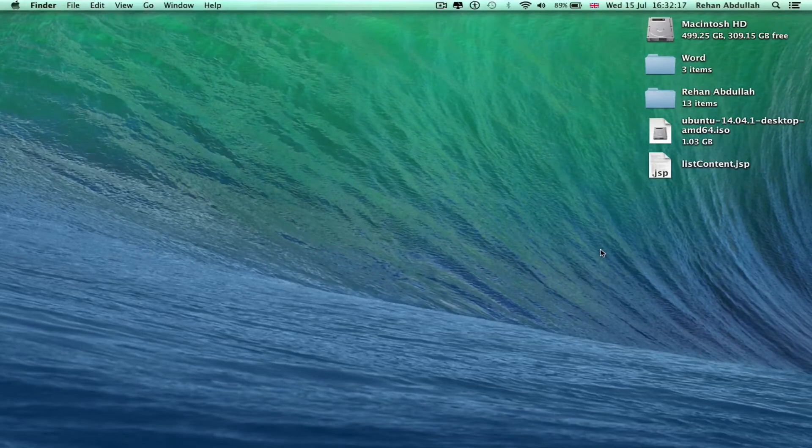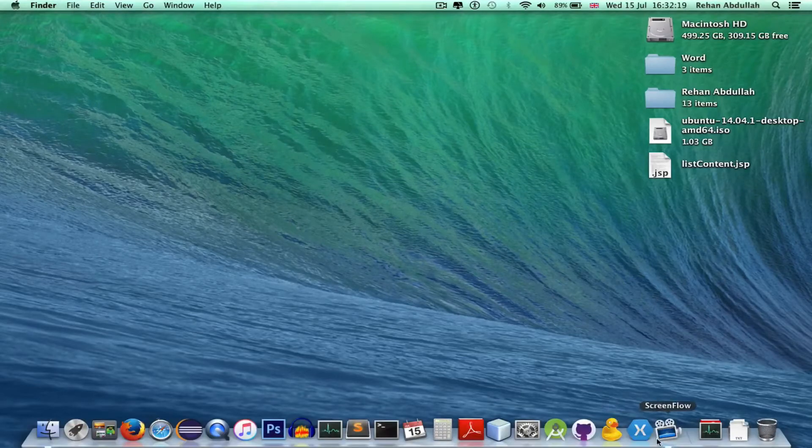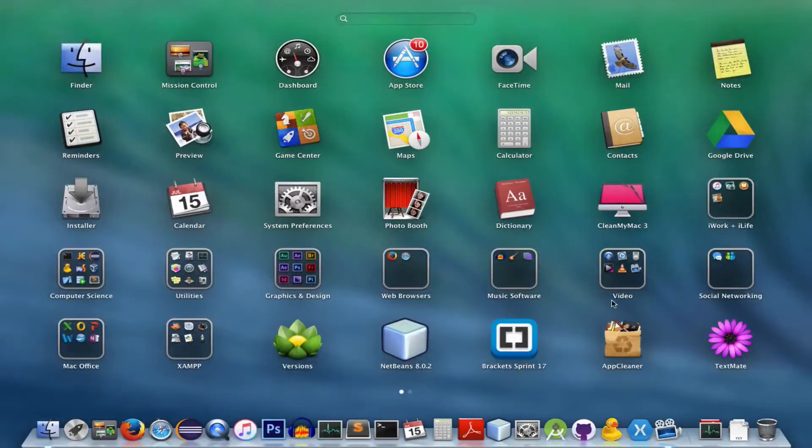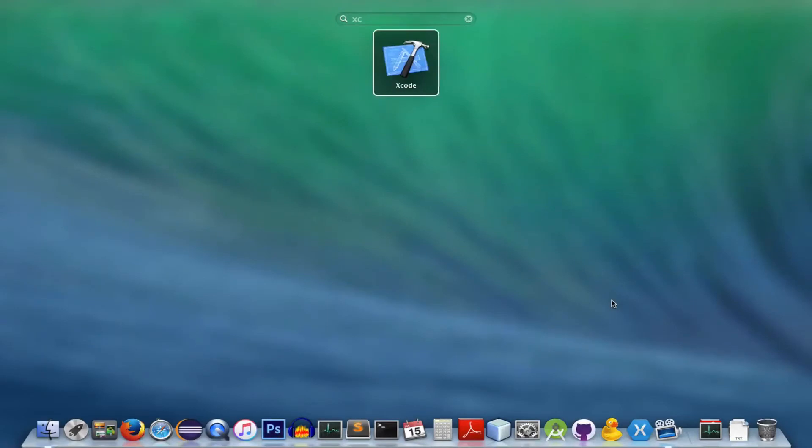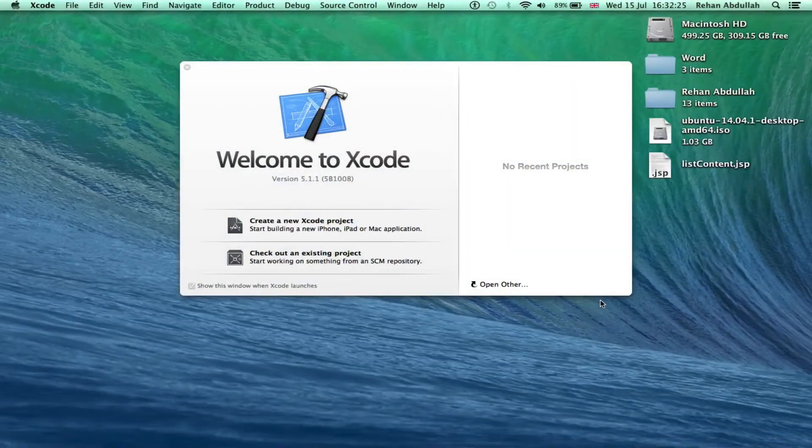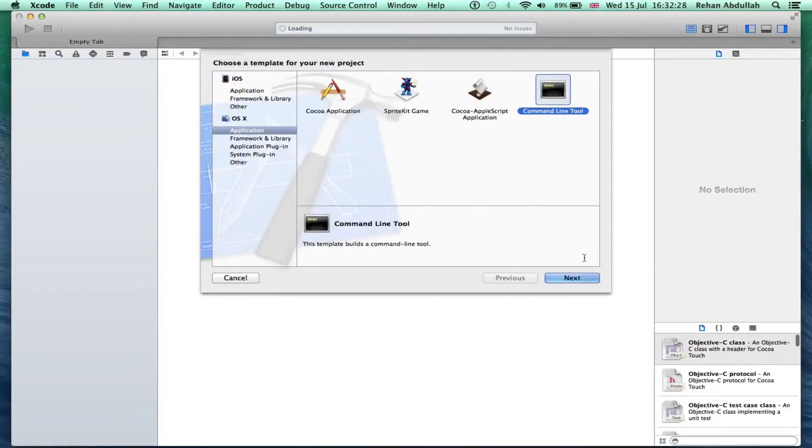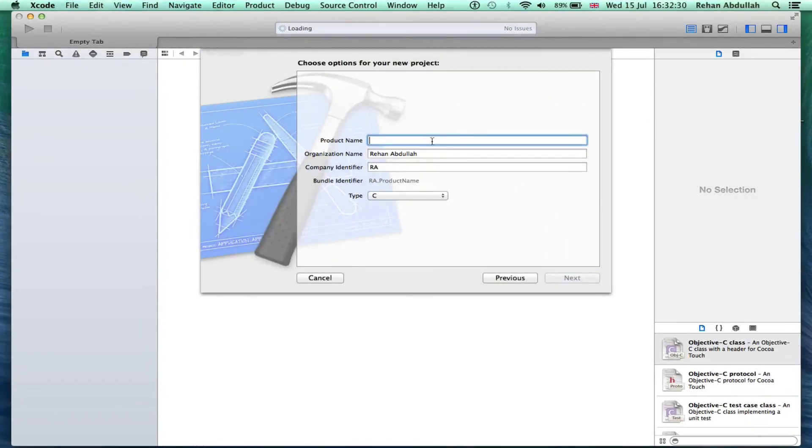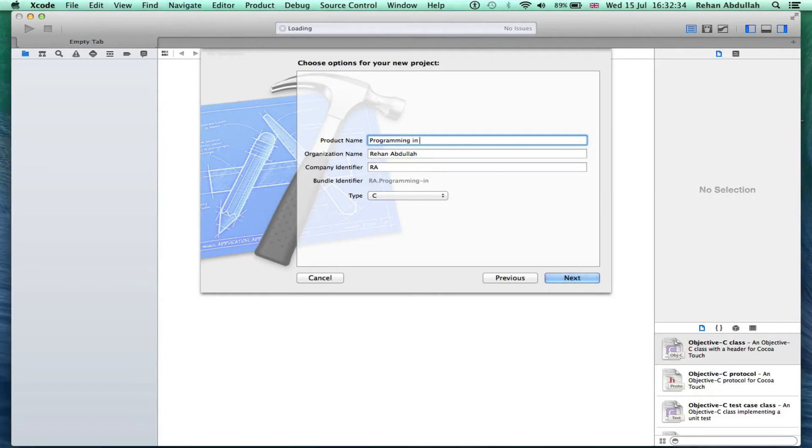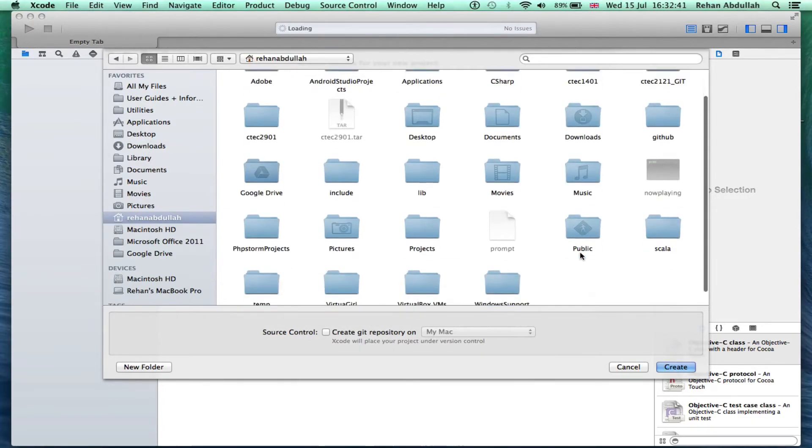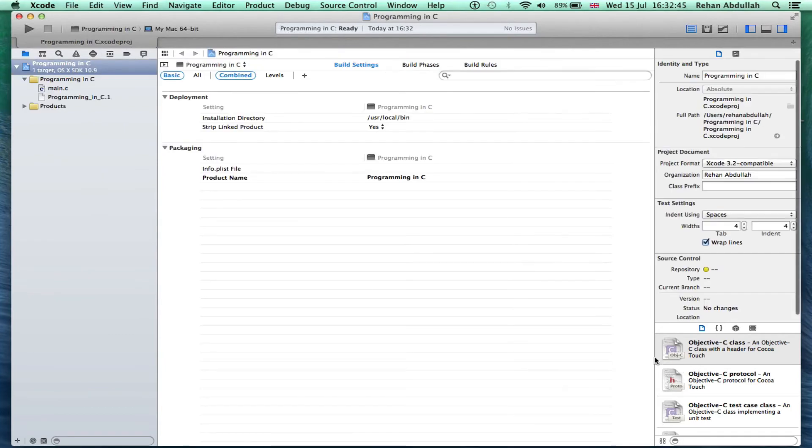So let's start the tutorial. It's all about Hello World. If I go to my launchpad, Xcode, press start, make a project, command line tool, next, programming in C, yes, next, probably save this in my home directory, make that.